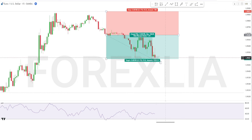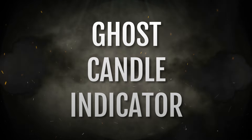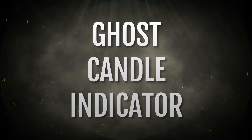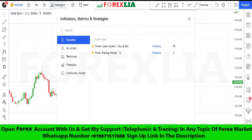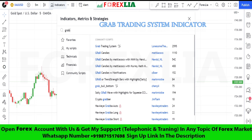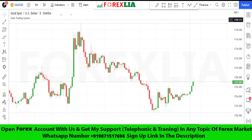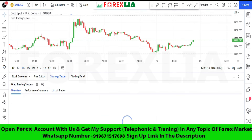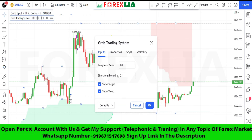We won this trade. For the second indicator, this strategy uses the Grab Trading System indicator, with some changed settings.